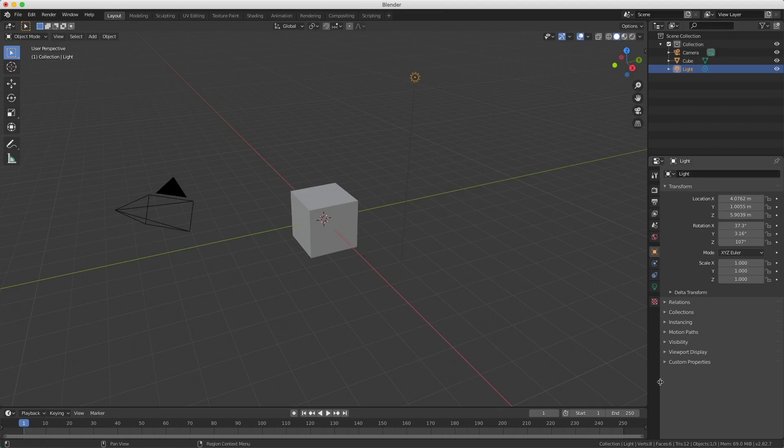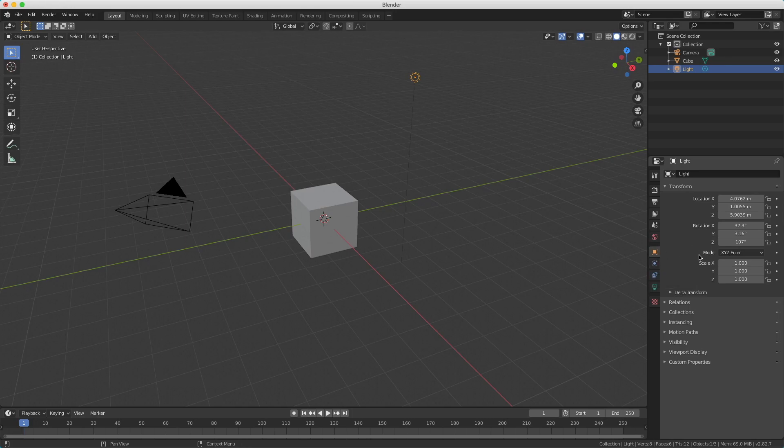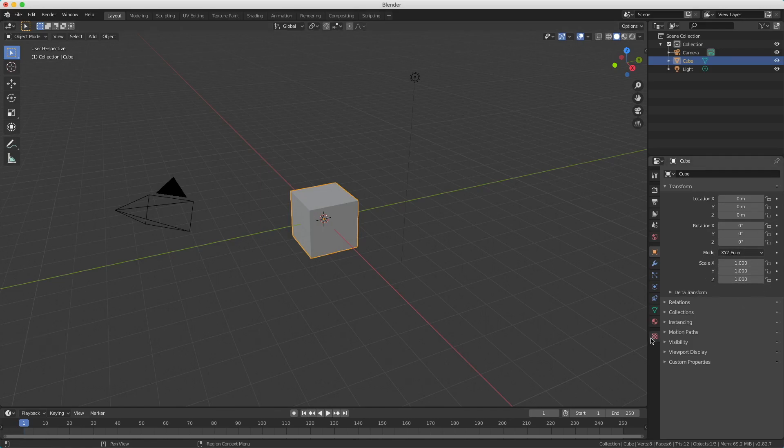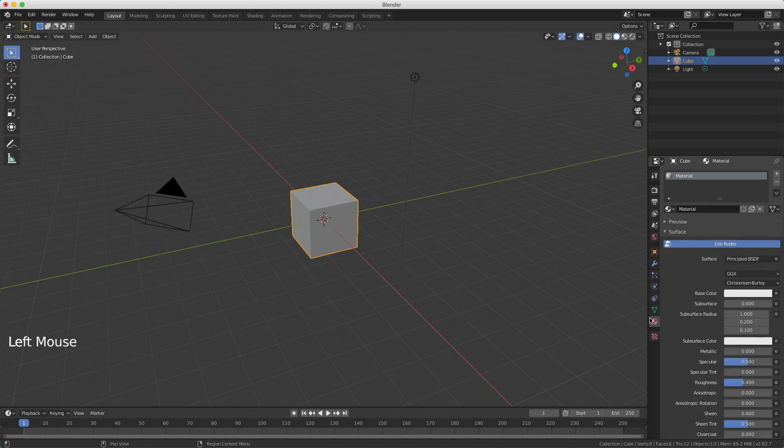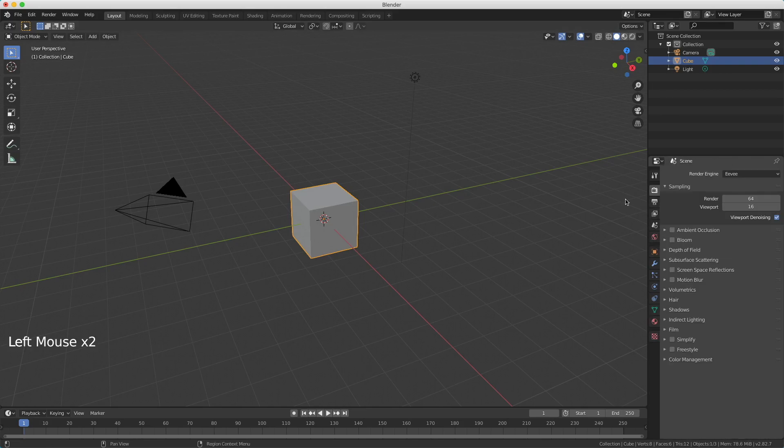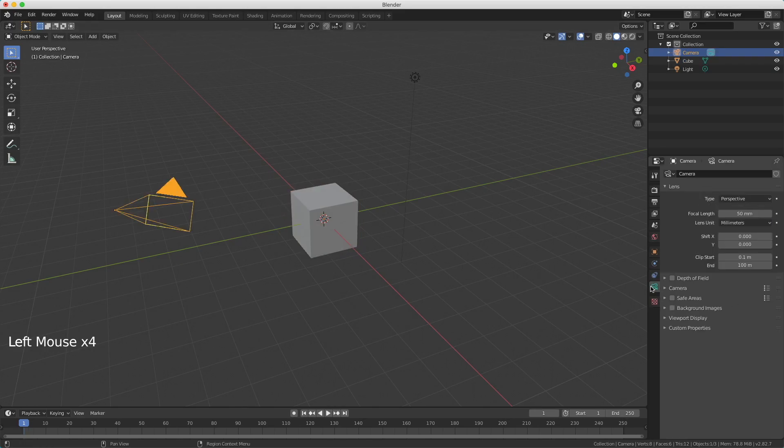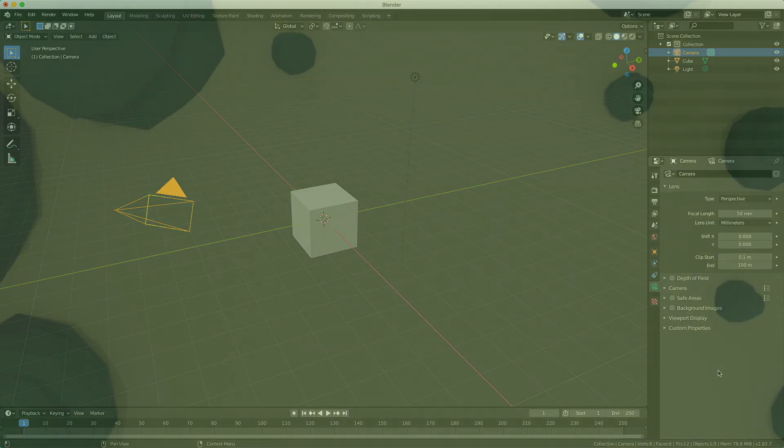Here on the bottom right you see the properties of what I've selected. In this case a light, but when I select my cube you see the dimensions of the cube. Here there are a lot of more panels you can open, like the material or for example the render settings. And if you select the camera there's also the camera settings. In future tutorials I'll explain more of this.